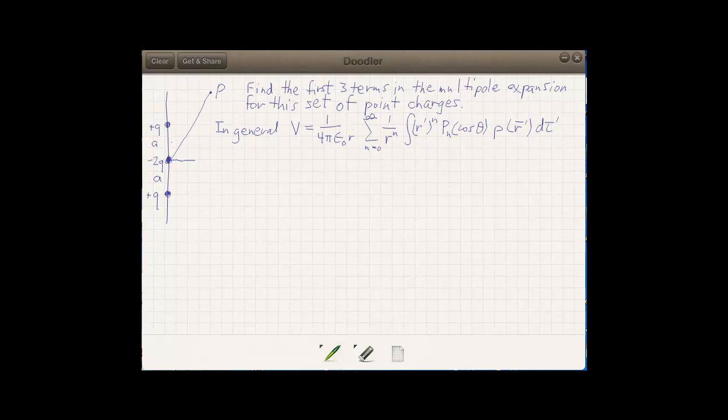What happens if we try to apply the multipole expansion of the electrostatic potential to a collection of point charges instead of an extended charge distribution? Can we do it? The answer is yes, but we first have to look at that expansion and write down the appropriate form for point charges.